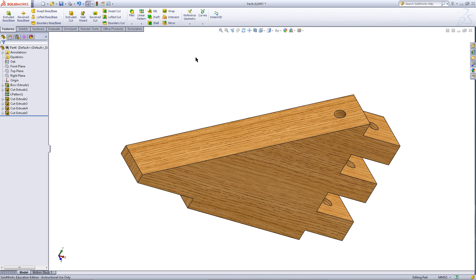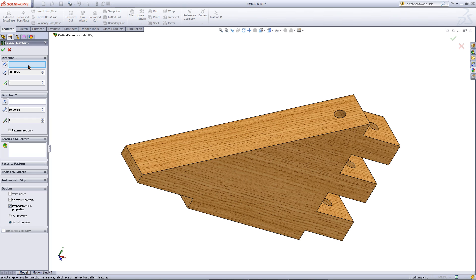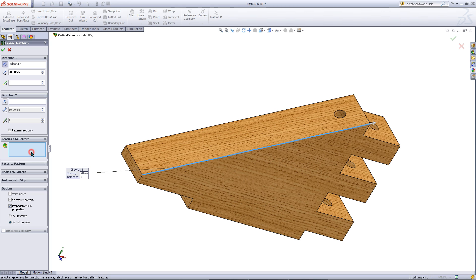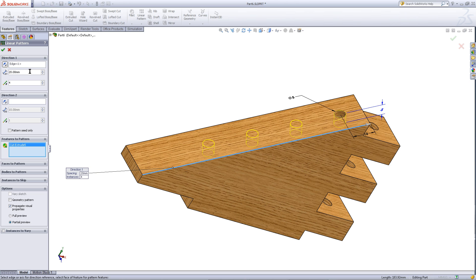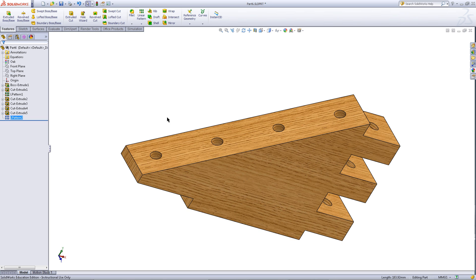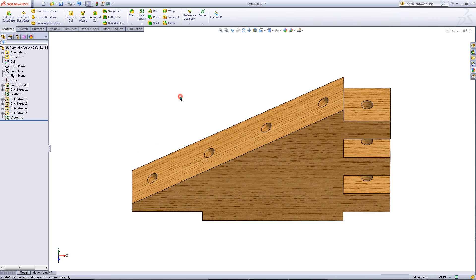In the features tab, click on linear pattern. For the direction, pick this edge. Then click on features to pattern and click on the hole you just created. Flip the direction by clicking on these arrows. For the distance between instances, enter 28 and set the number of instances to 4, then click OK. You are now done with this part, so save it.